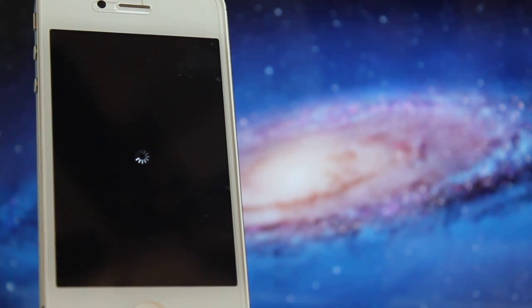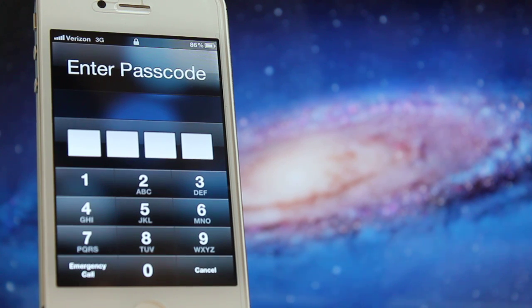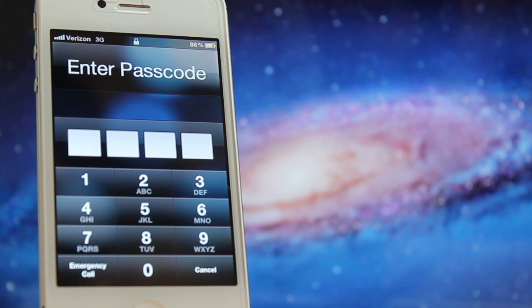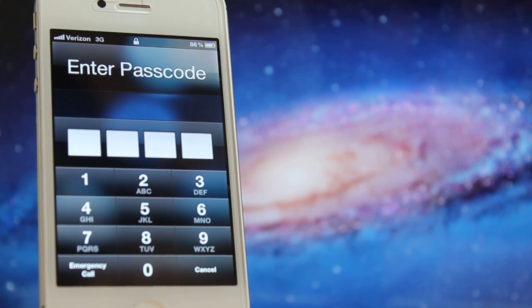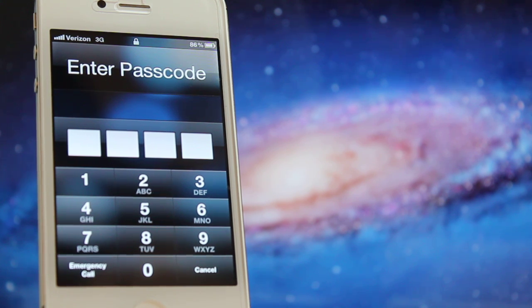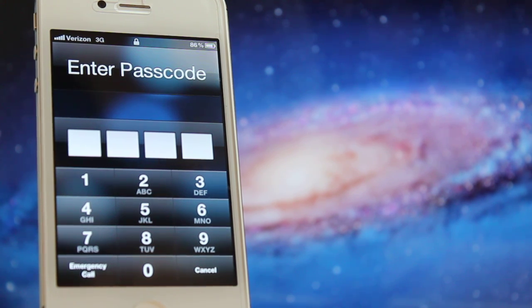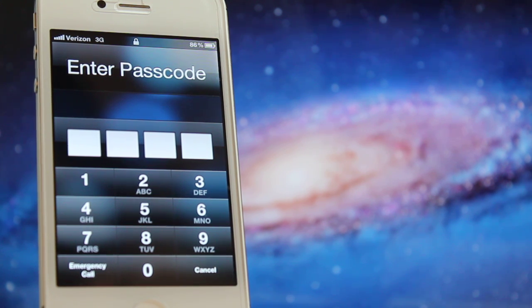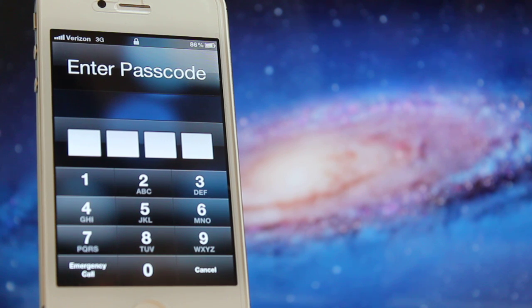If you have an iPhone 3G, this should bump up the processor from 412 MHz to 600 MHz. The iPhone 3GS goes from 600 MHz to 800 MHz, and the iPhone 4 from 800 MHz to 1 GHz. The iPhone 4S goes from dual core 800 MHz on each core to dual core 1 GHz on each core.